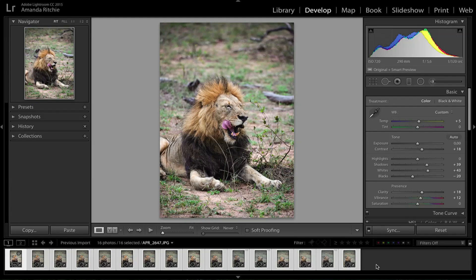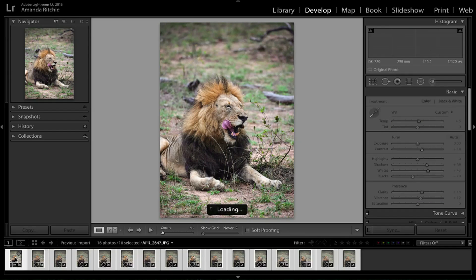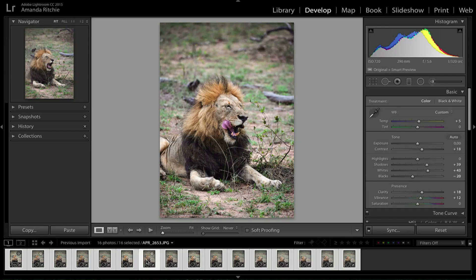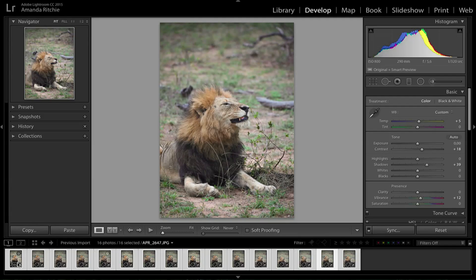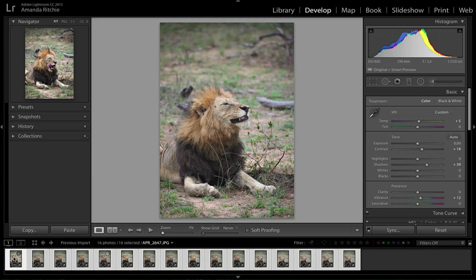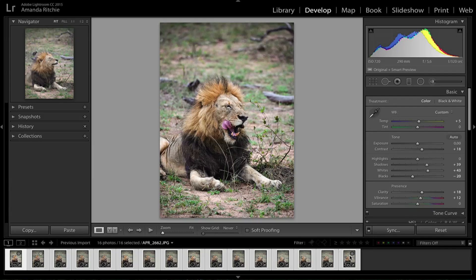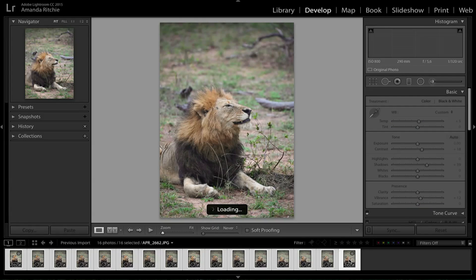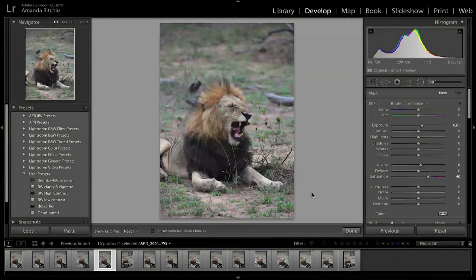You'll see slowly but surely at the bottom all the photographs are going to start to change and look like that original photo I edited. Now all of them have that very similar look and feel. They may take a little bit of time to sync up, but all of your photographs should end up looking similarly edited.